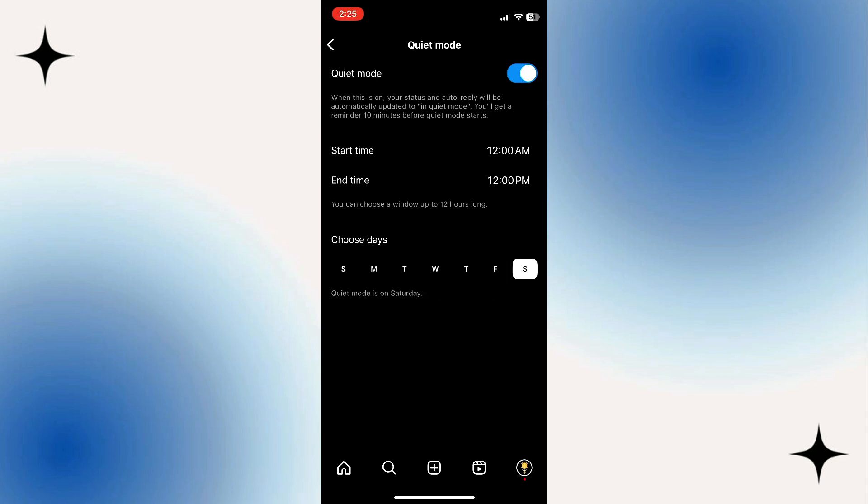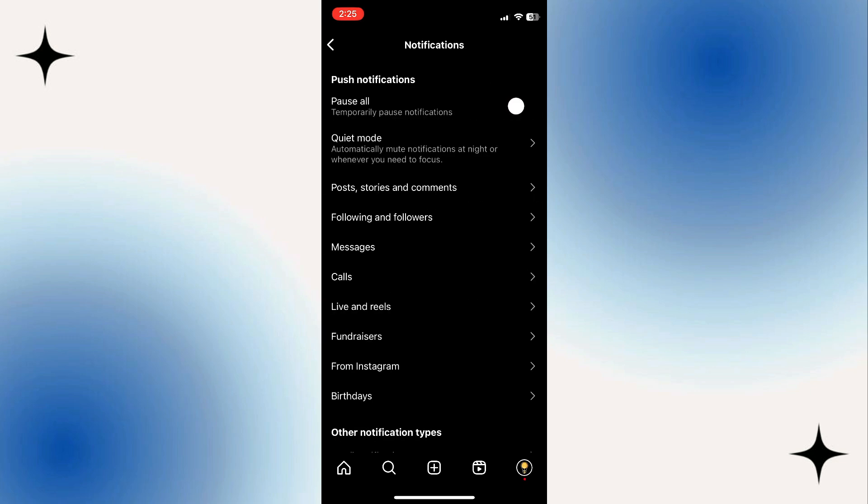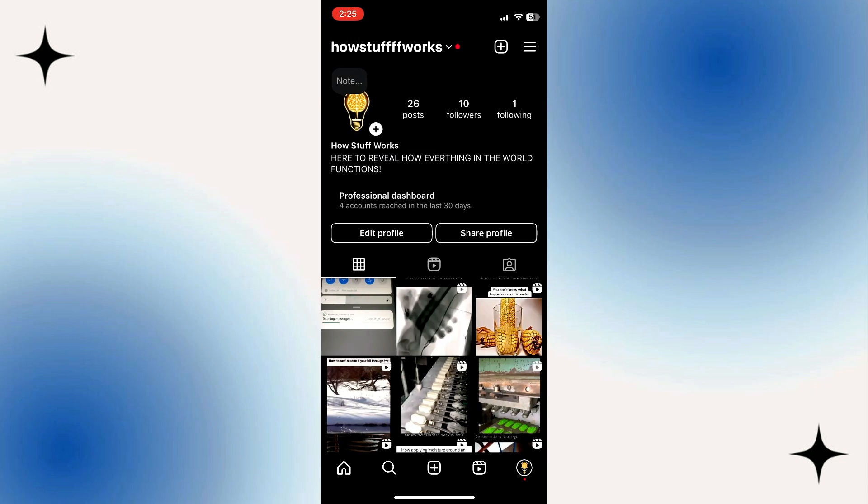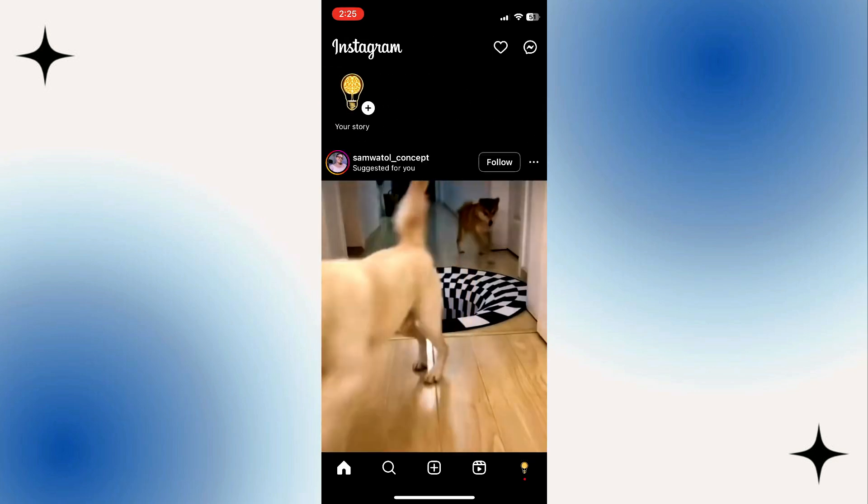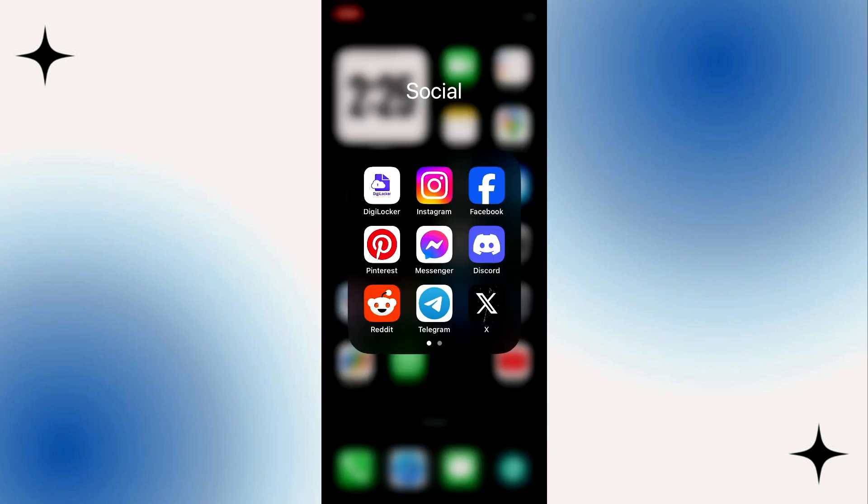After setting the times and days for sleep mode, your settings are automatically saved. By following these simple steps, you can easily enable sleep mode on Instagram to reduce distractions during specific times.